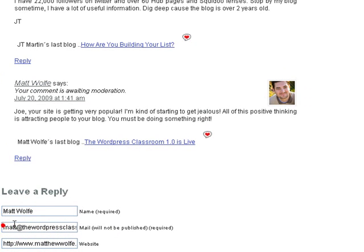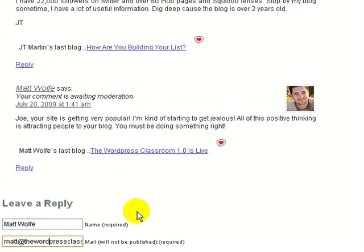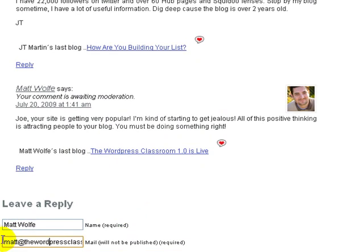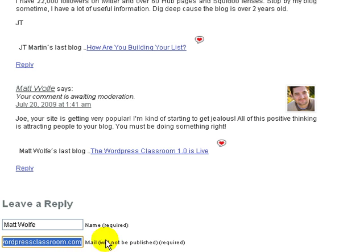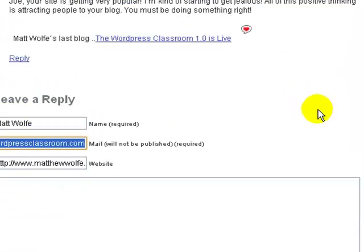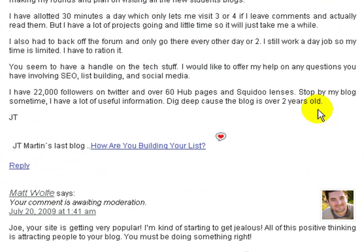Basically it links to this email address, so every time you make a comment you need to make sure you enter the email address that you signed up with on Gravatar. You need to use that email address if you want your picture to be shown next to your comments. And that's all there is to it — as you can see it works. Go set up an avatar. I'll see you next time.